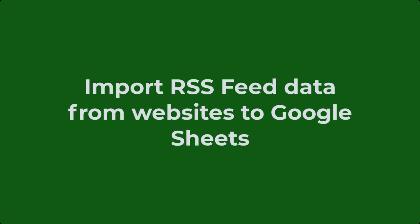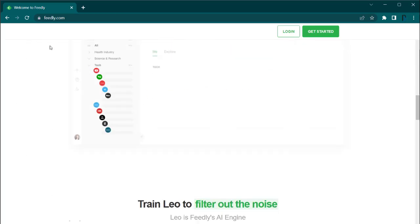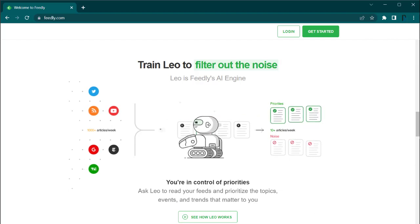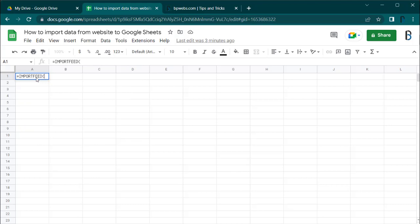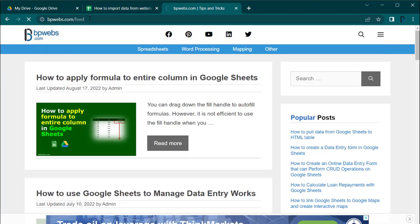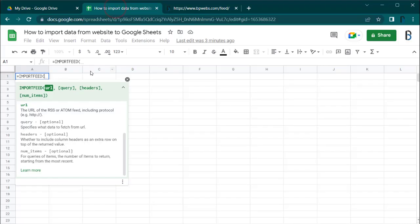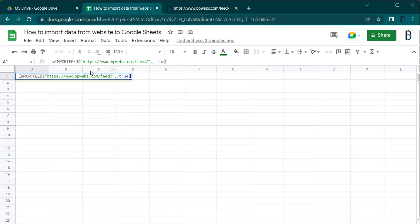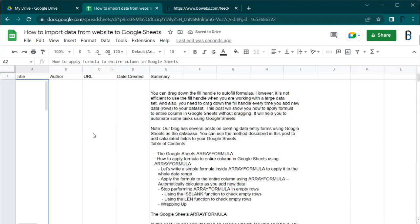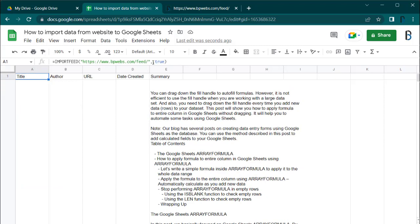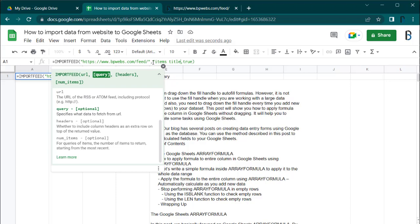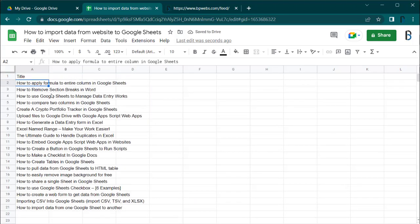You can also import RSS feed data from websites to Google Sheets. RSS feed is a standardized way of letting you access the latest content of a website, especially blogs and other websites that update regularly. Basically, this is a computer-readable format. For example, you can access the RSS feed of blogs based on WordPress by adding /feed to the end of the blog URL. Feed readers like Feedly let you import RSS feeds of your favorite websites and display the latest content in an organized manner. You can create your own feed reader in Google Sheets using the IMPORTFEED function. For example, here we import post titles and the URLs of the latest posts in bpwebs.com.